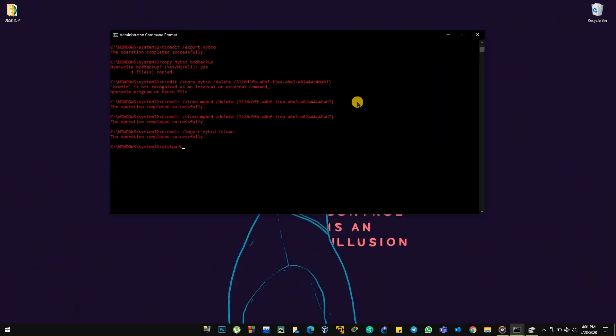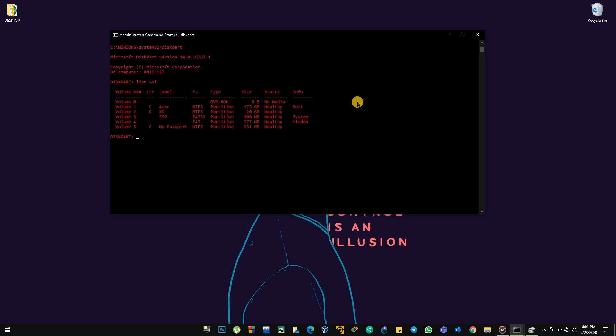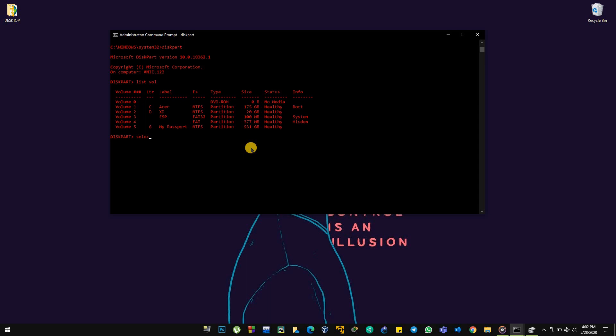The first thing you want to do is go to diskpart, list volume. This is the level where it contains multiple system boot files as well as the GRUB of your Linux. Navigate to it, select volume 3. That might be a different name for you, but we are looking for something like ESP.